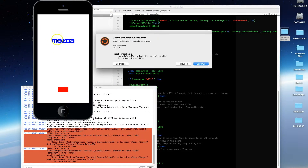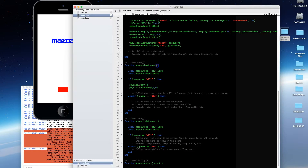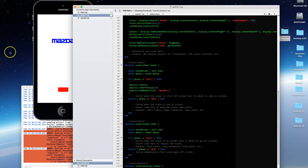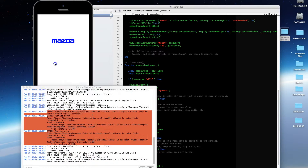The next thing I need to do is add a body to my title object: physics.addBody, applied to the title object, and we're going to make it a dynamic physics body. Let's give that a shot and see what we get.